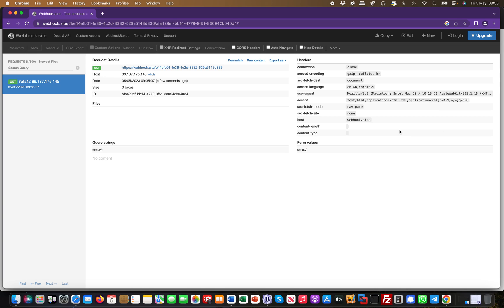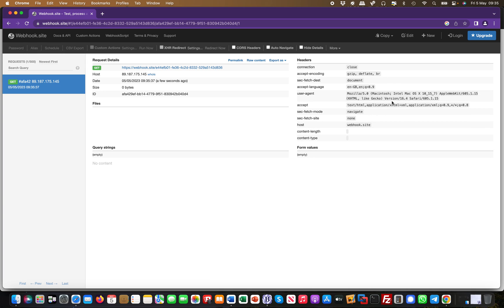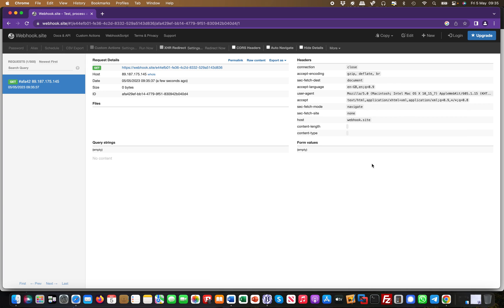And what was sent? There was nothing really sent—this was just a simple request. But this is super powerful because you can capture all this information.